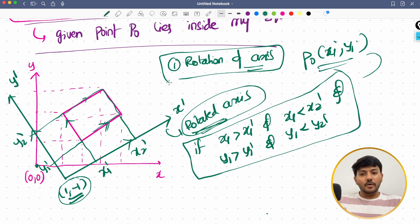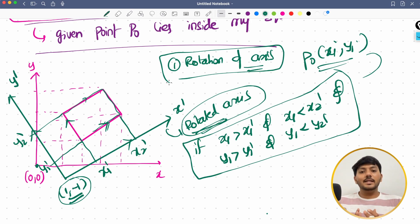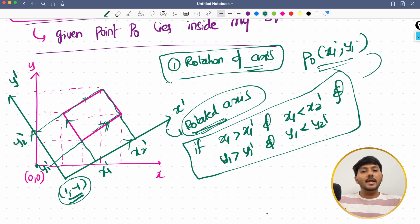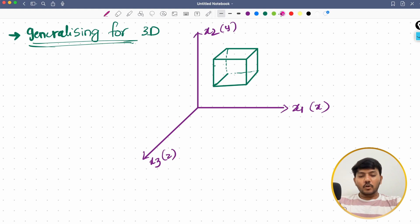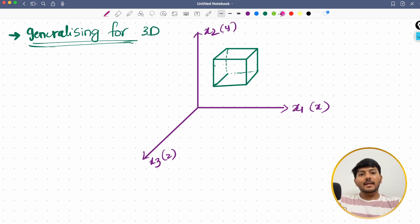I want to clear all the theory first so you know what is happening during the coding part. Now that we have learned about 2D, let's generalize the same concept in 3D. Assume I have a cuboid in a 3D space — or a rectangular 3D shape.